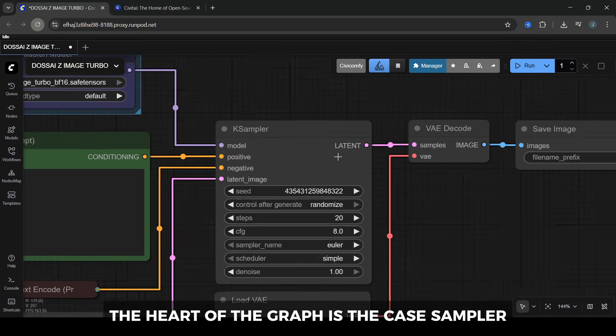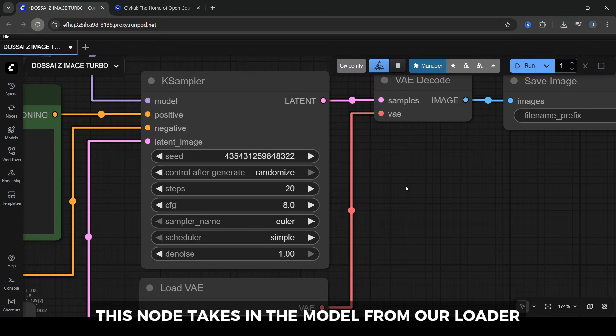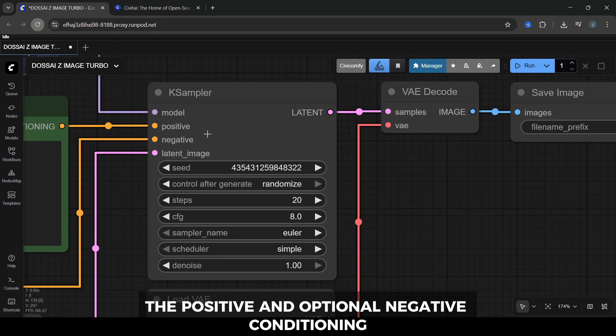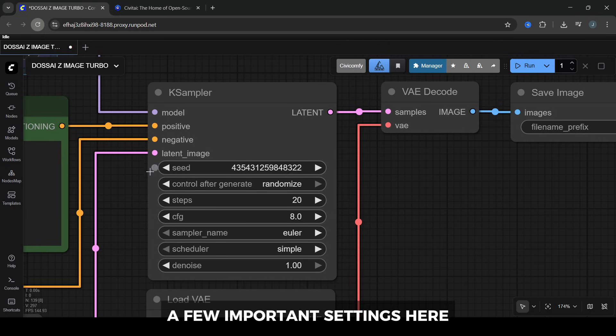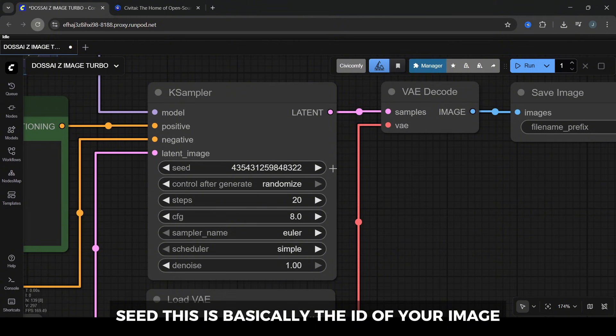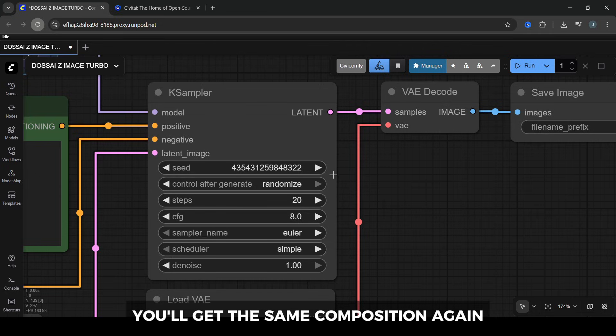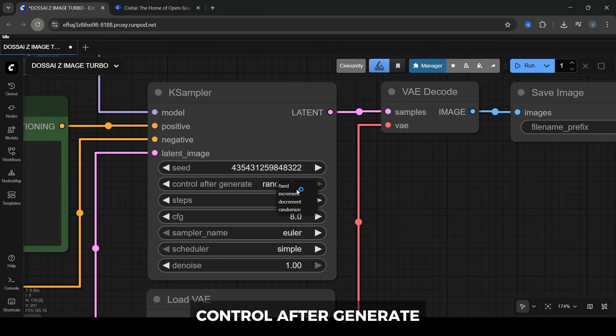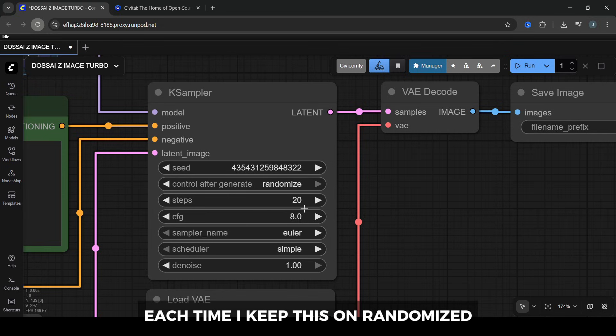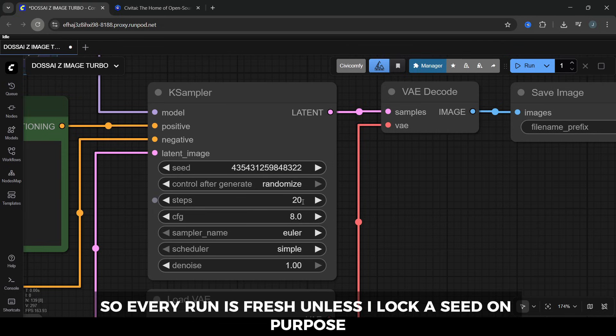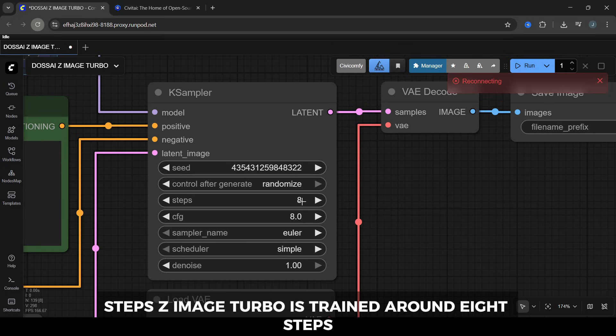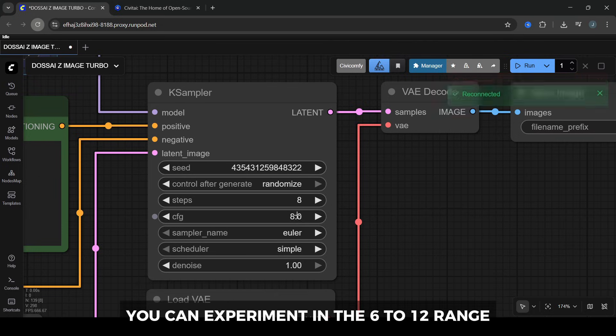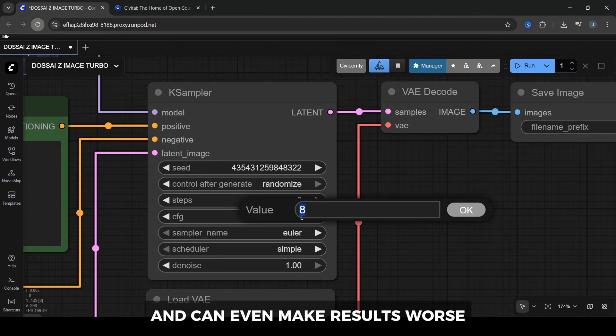The heart of the graph is the K-sampler. This node takes in the model from our loader, the positive and optional negative conditioning, and the empty latent image, and it actually runs the diffusion process. A few important settings here. Seed: this is basically the ID of your image. If you keep the same seed and same settings, you'll get the same composition again. Control after generate decides whether the seed changes automatically each time. I keep this on randomized, so every run is fresh unless I lock a seed on purpose. Steps: Z-Image Turbo is trained around 8 steps. You can experiment in the 6-12 range, but going way above that usually just wastes time and can even make results worse.